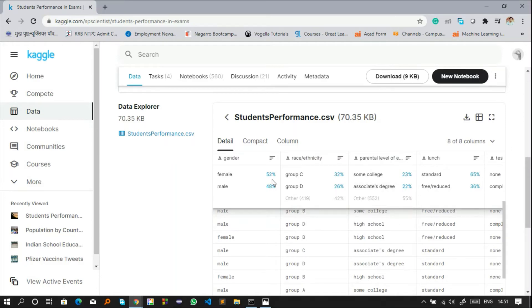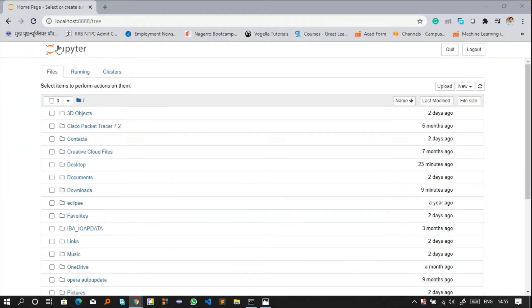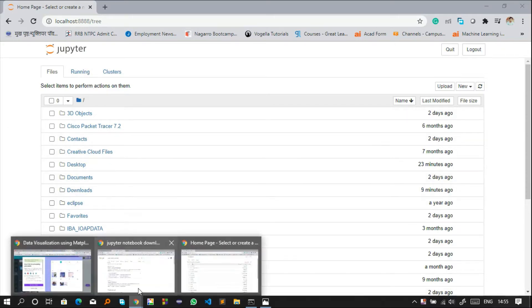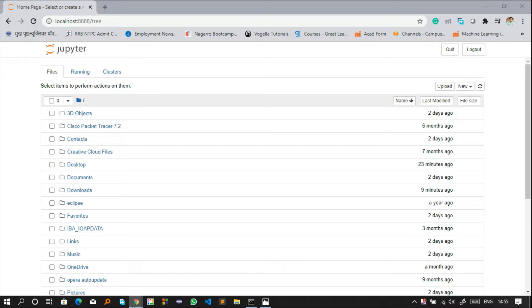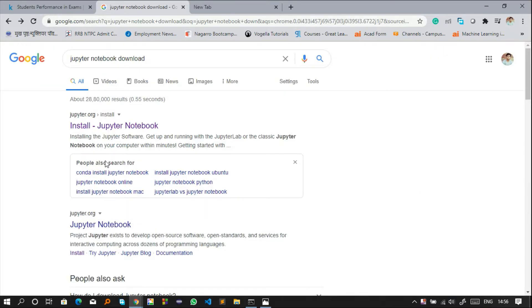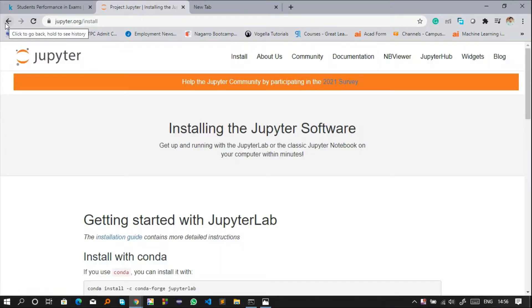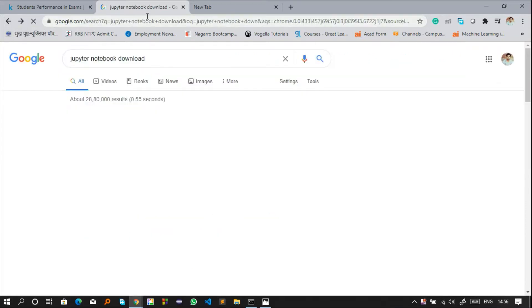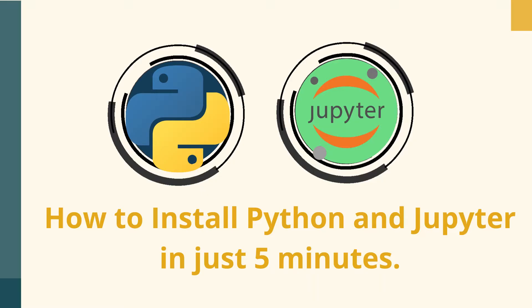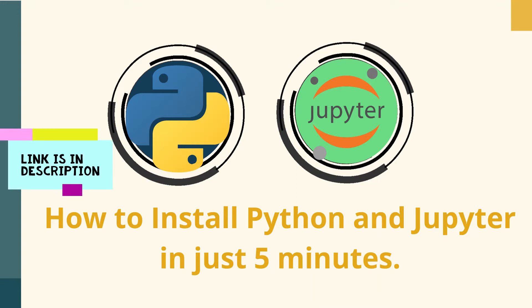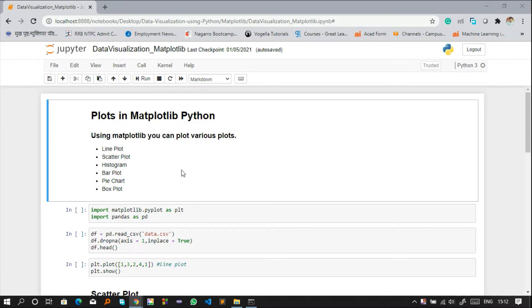We will do this data visualization on Jupyter Notebook. If your system does not have Jupyter Notebook installed, you can install it first — you can refer to the website shown to download and install it. Also, if your system does not have Python installed, you can refer to my other video which shows how to install Python and Jupyter on your system.